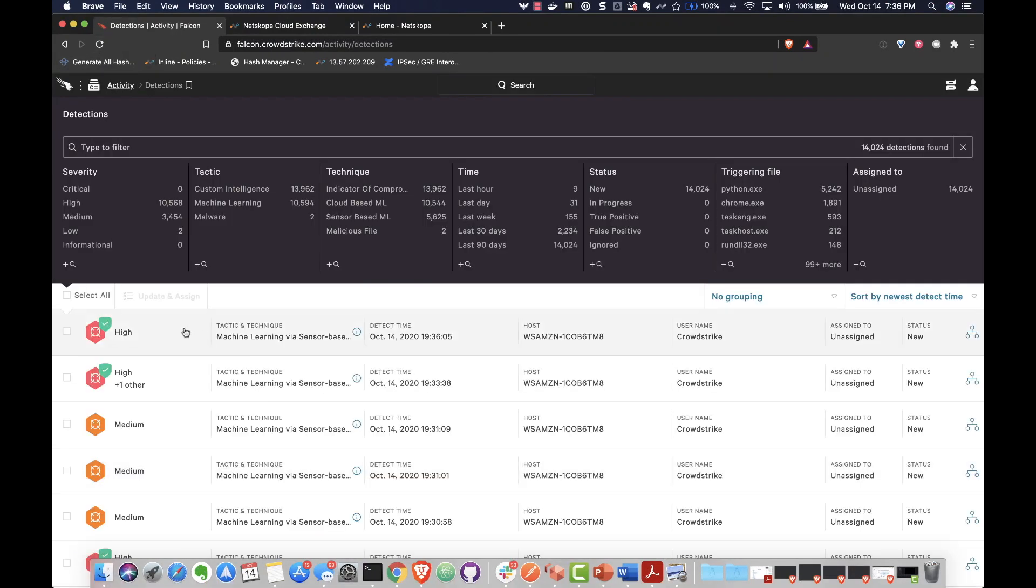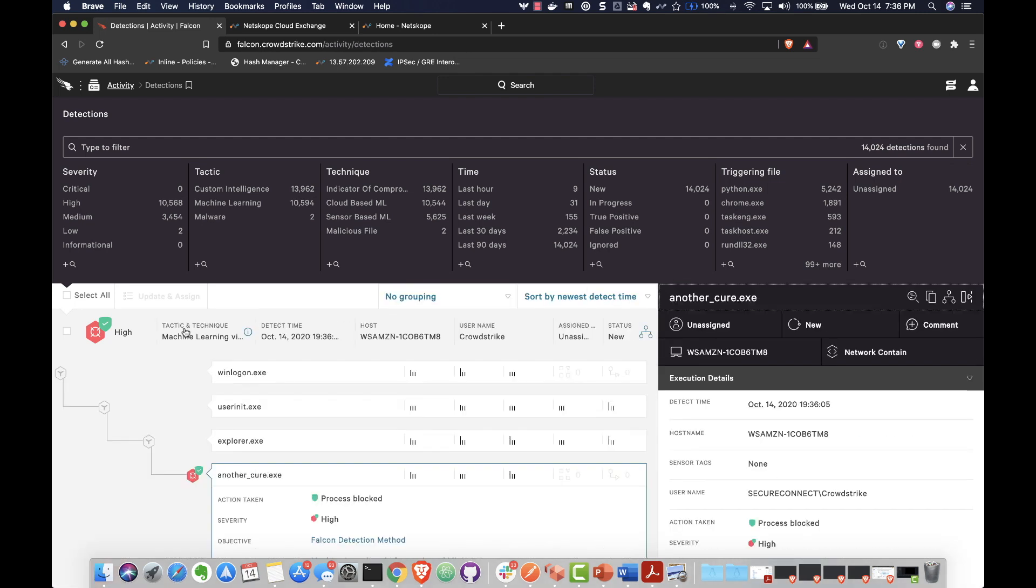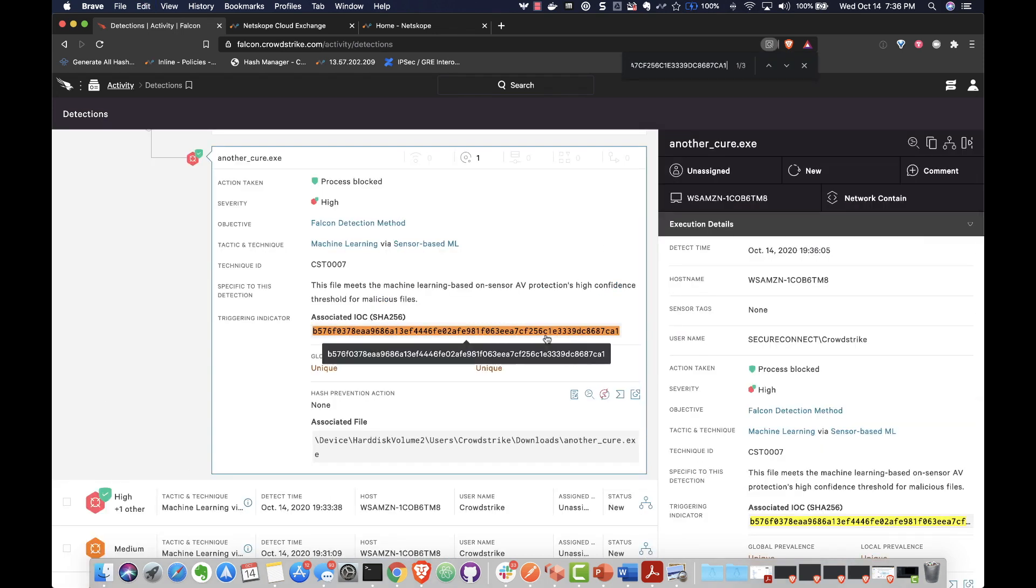If we go into the CrowdStrike dashboard, we can see that the malware event was logged, and we can see the file hash tied to the malicious file.